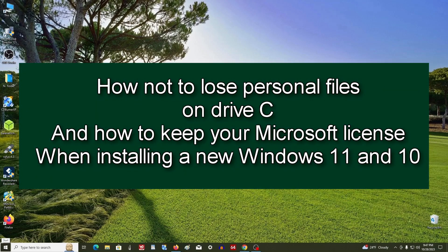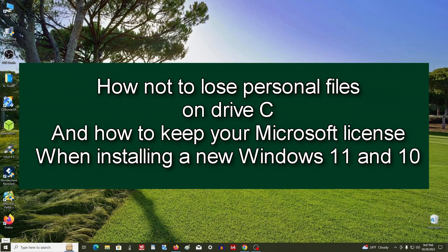Good afternoon everyone. In today's video, we will learn how to install Windows 11 on your computer without losing your Microsoft license and how to save your personal files, programs, and applications in a simple and easy way.